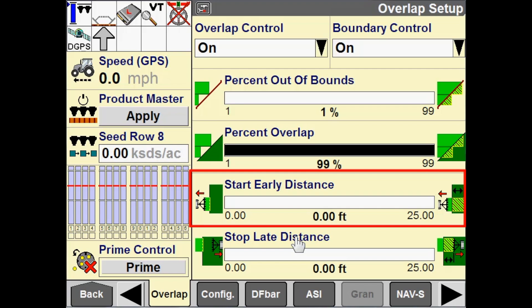On this screen you will also see Start Early Distance. Start Early configures when the product control or when the drives will turn on. If I want to intentionally start applying product or applying seed early, I can configure a distance from 0 to 25 feet. For instance, if I put in 1.5 feet for start early, then I am going to start applying product 1.5 feet early — like when I am exiting a headland area and entering an area that is not yet applied, I will be applying product 1.5 feet before I exit that headland area.